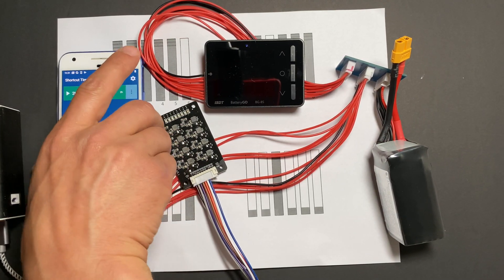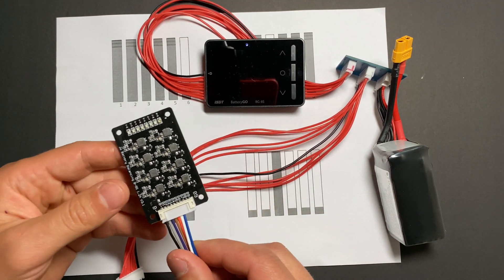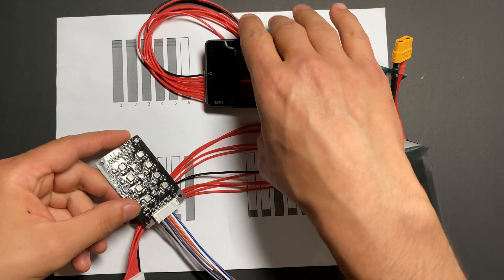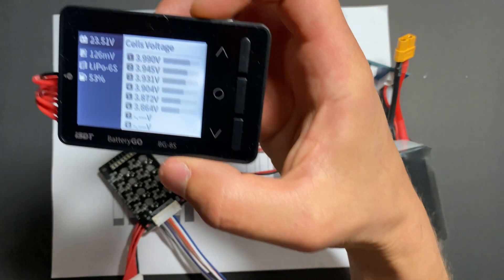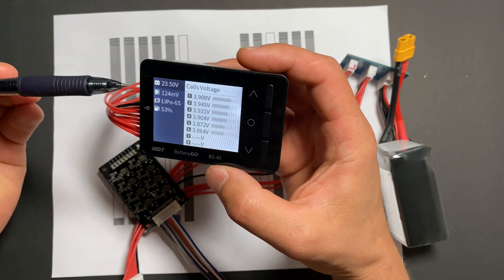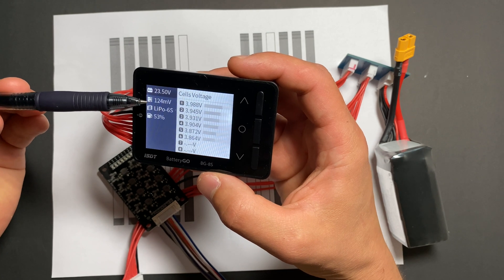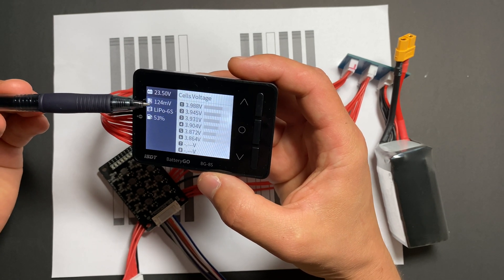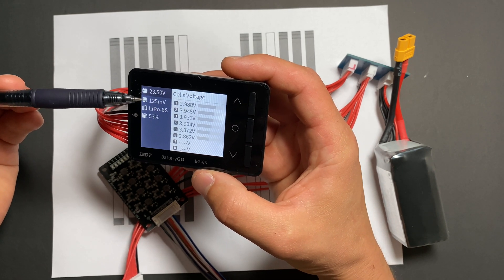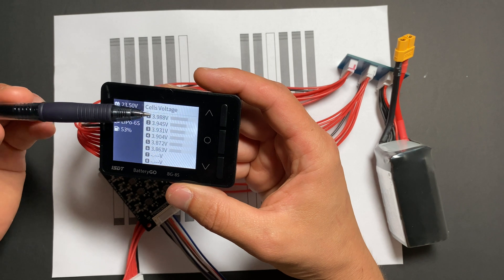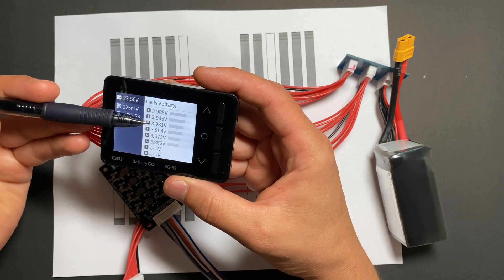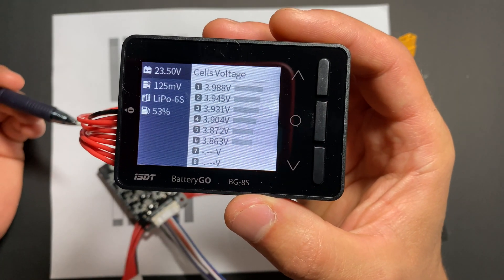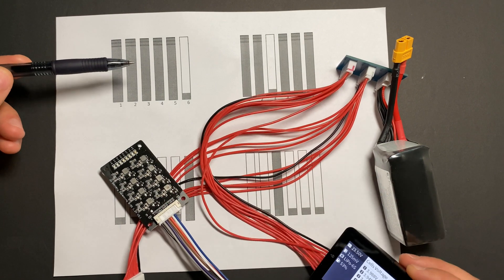All right, so two hours later, all indicators on balancer are off. That means it's finished balancing. Let's see the result. Okay, so the result is, we can see that the highest and lowest voltage difference is 124 millivolts. And all cells, it looks like first cell is the highest charge and then it's going lower, lower, lower and lower. So we can see results here. This was test number one.